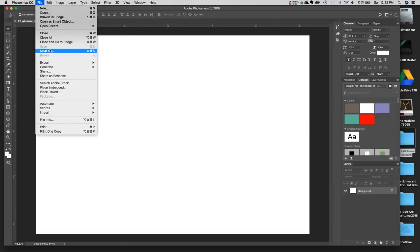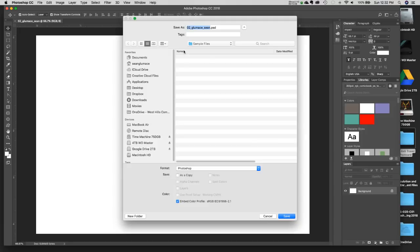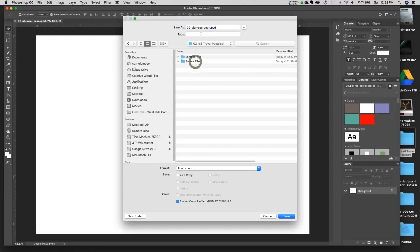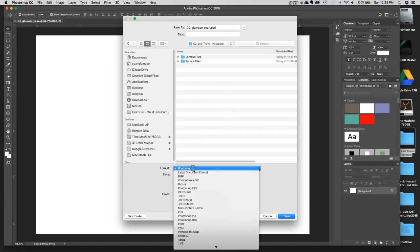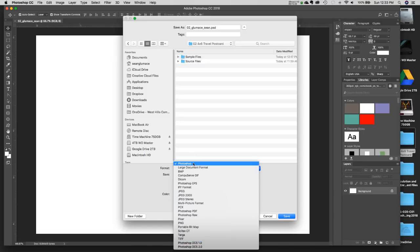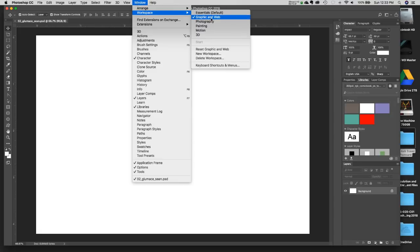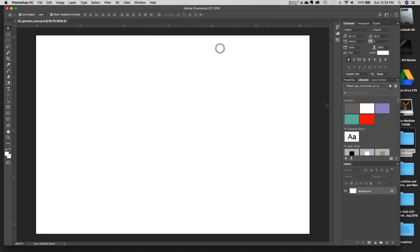I also want to save this file, so I'll do Save As, go to my Desktop, put this file into my Travel Postcard folder with the name "02_LastName_FirstName.psd". Make sure the format is Photoshop — the very first one, not any of the ones at the bottom. Hit Save. My workspace is Graphic and Web and I've reset it so we all have the same look and feel.